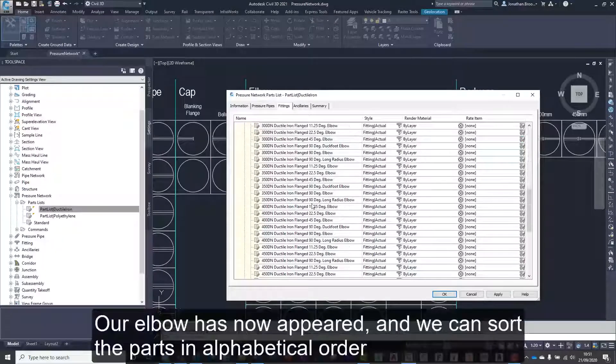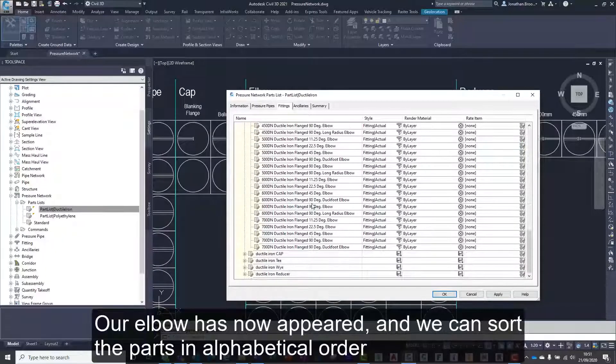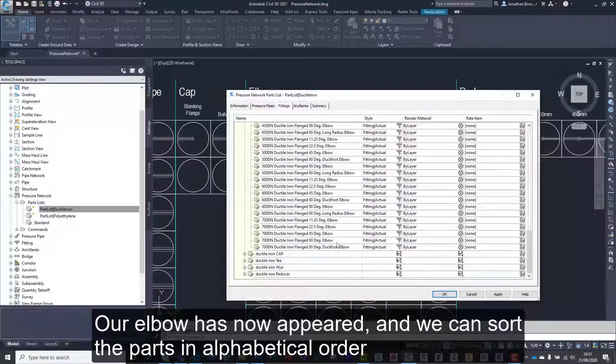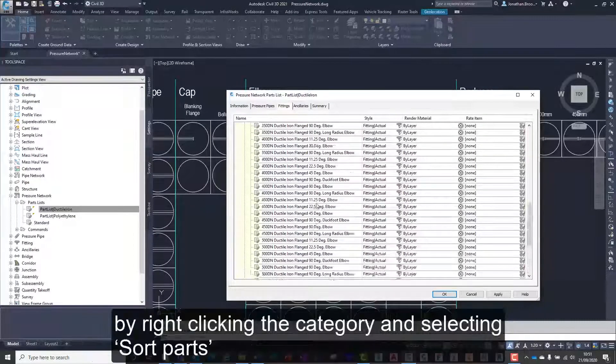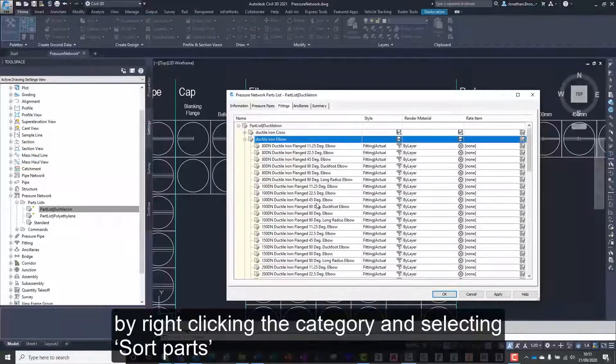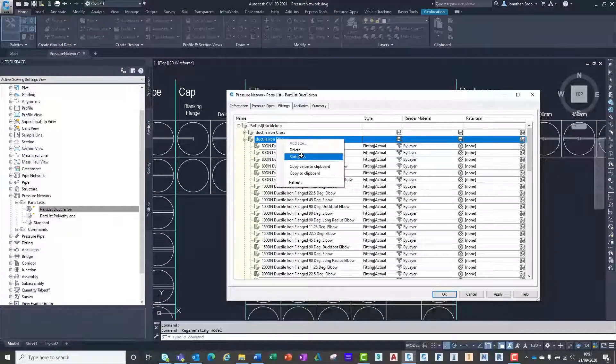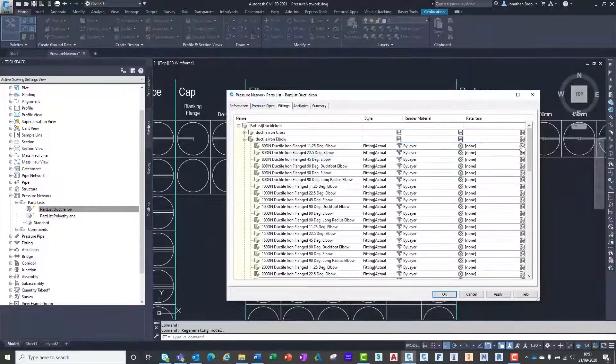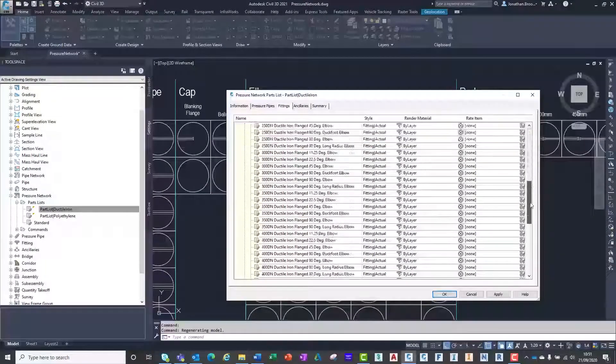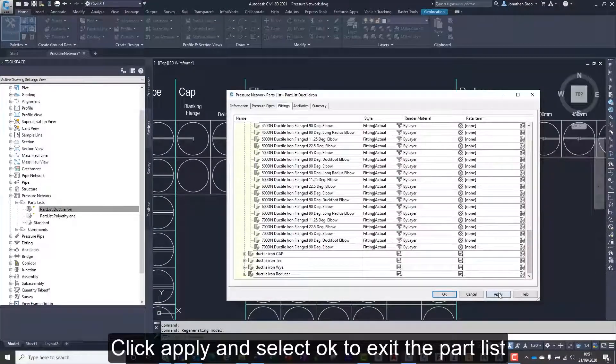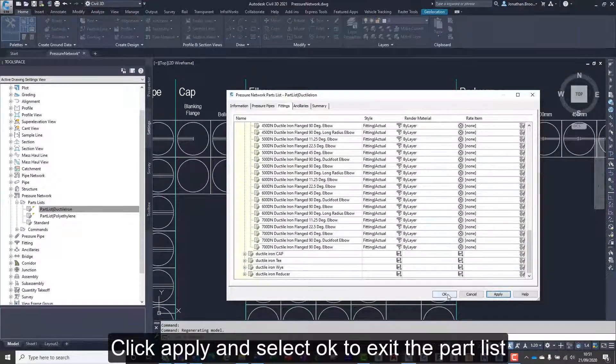Our elbow has now appeared and we can sort the parts in alphabetical order by right clicking the category and selecting sort parts. Click apply and select ok to exit the part list.